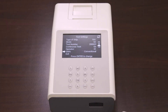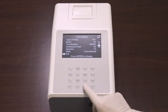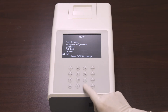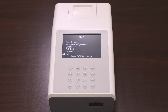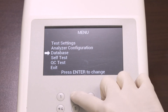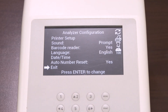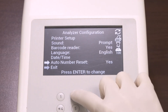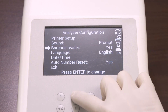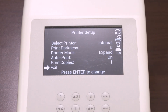Once you finish all your selections for the test settings, select exit and press enter to return to the main menu. You can configure your analyzer by selecting analyzer configuration and pressing enter. Select the printer setup to navigate through the printer properties.